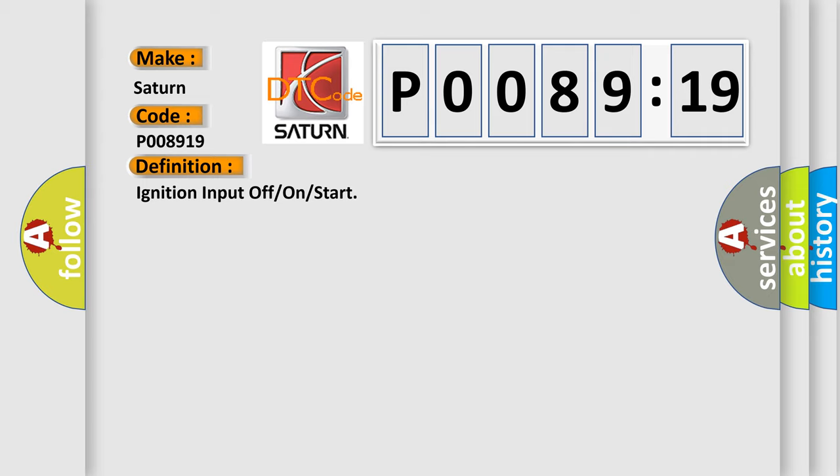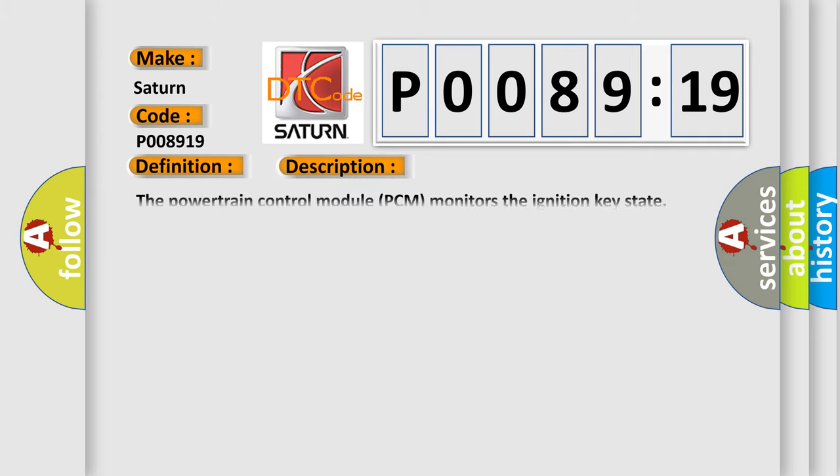And now this is a short description of this DTC code. The powertrain control module PCM monitors the ignition key state. This DTC sets when the key state is not available.